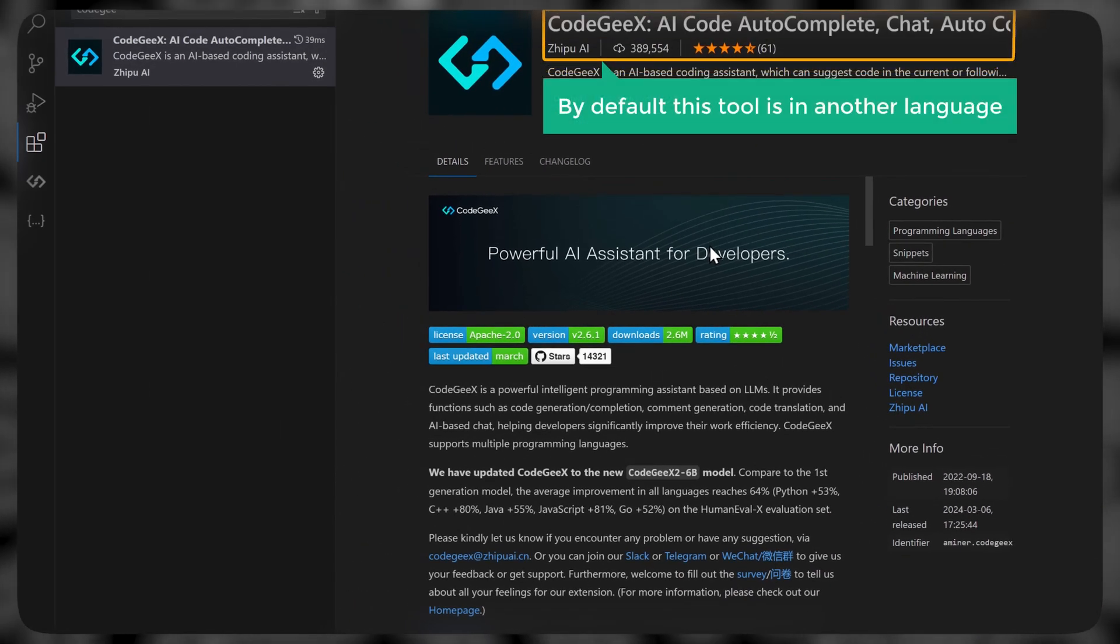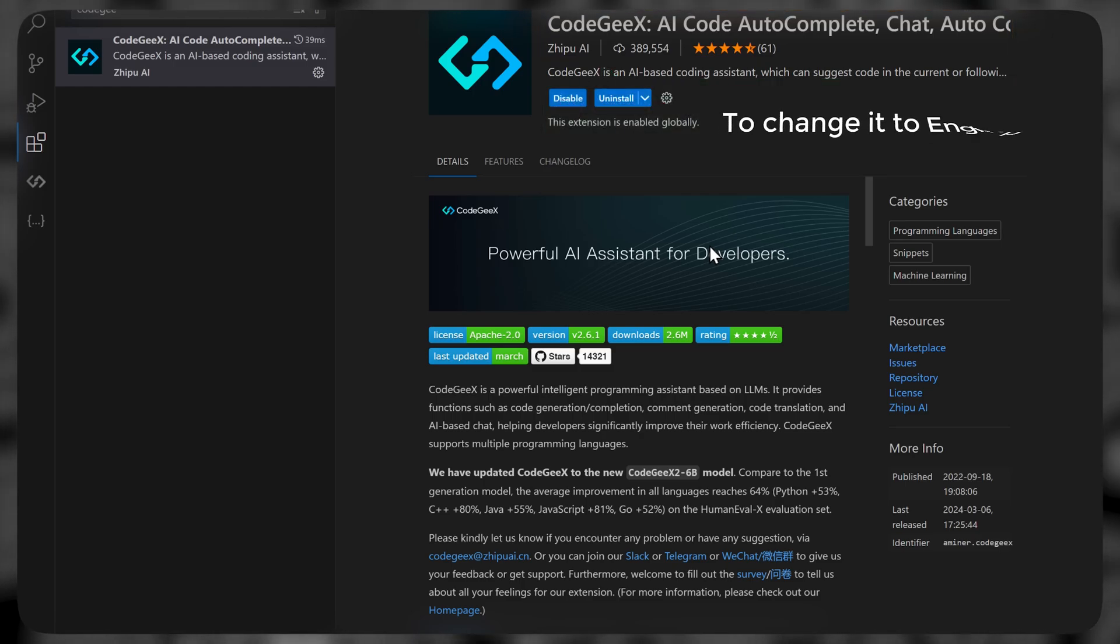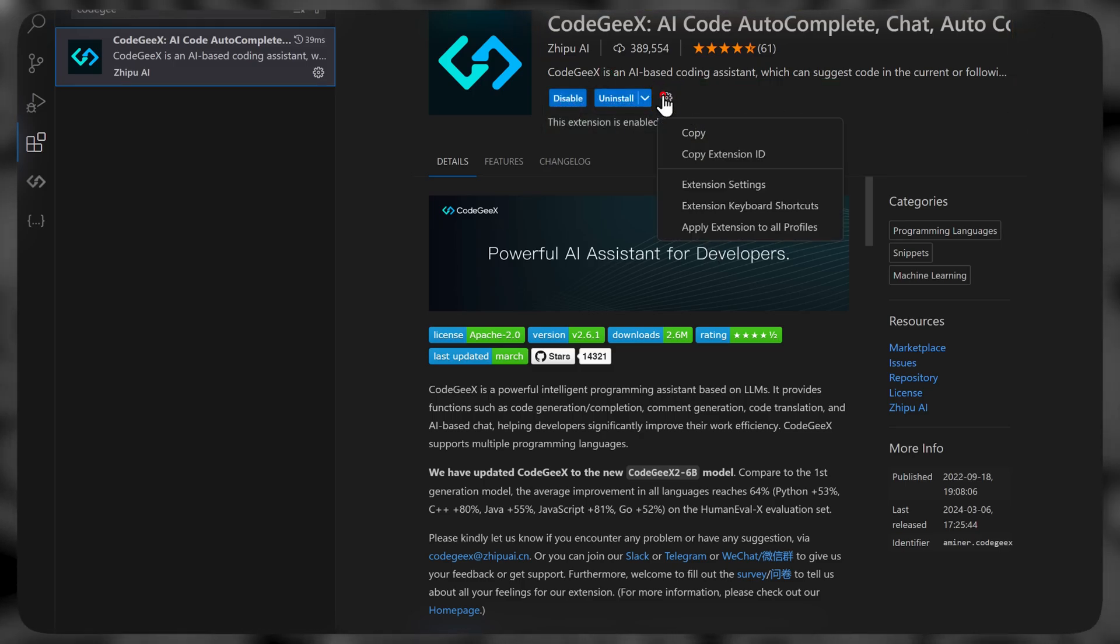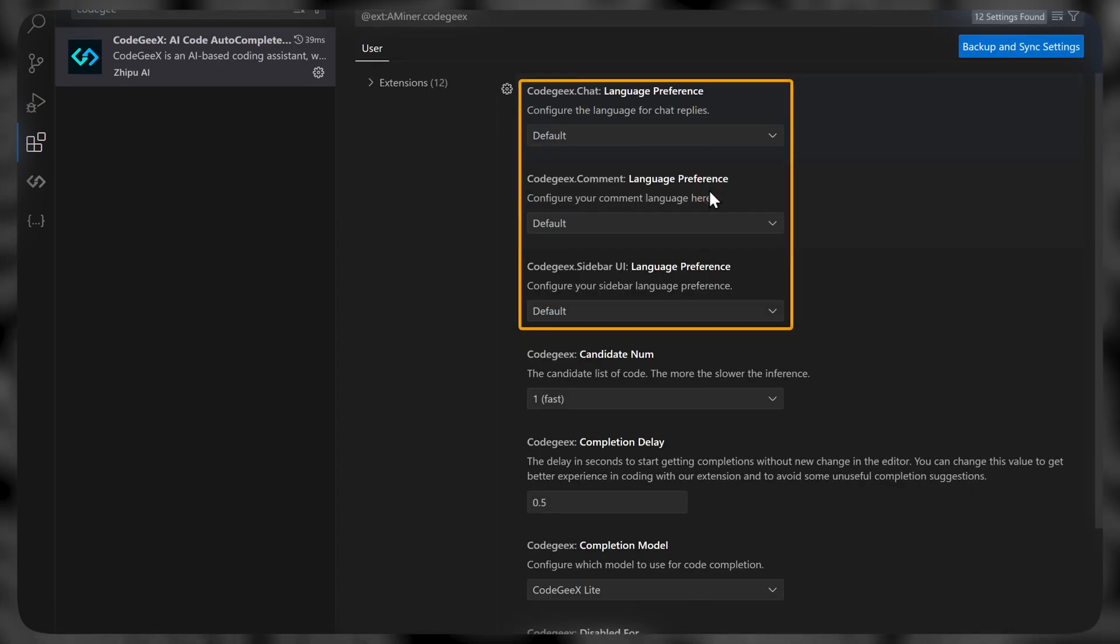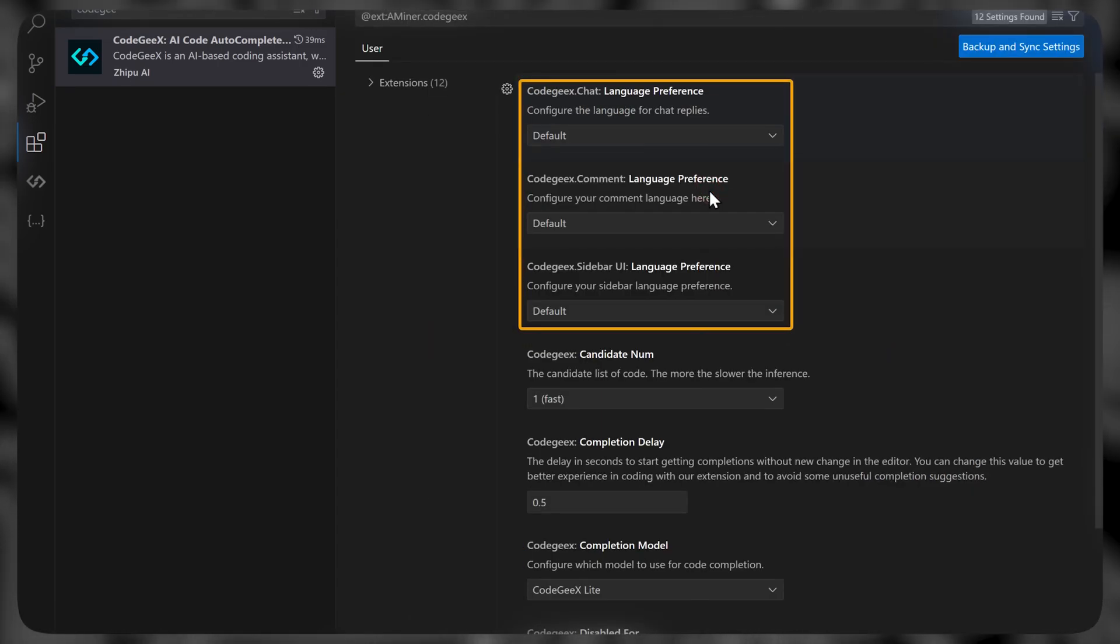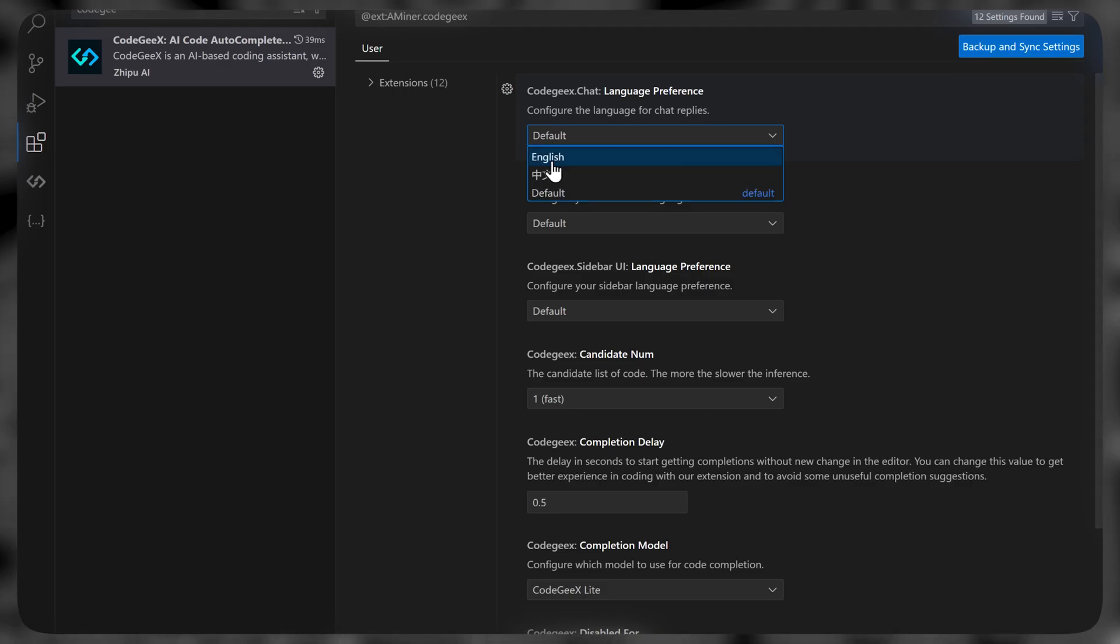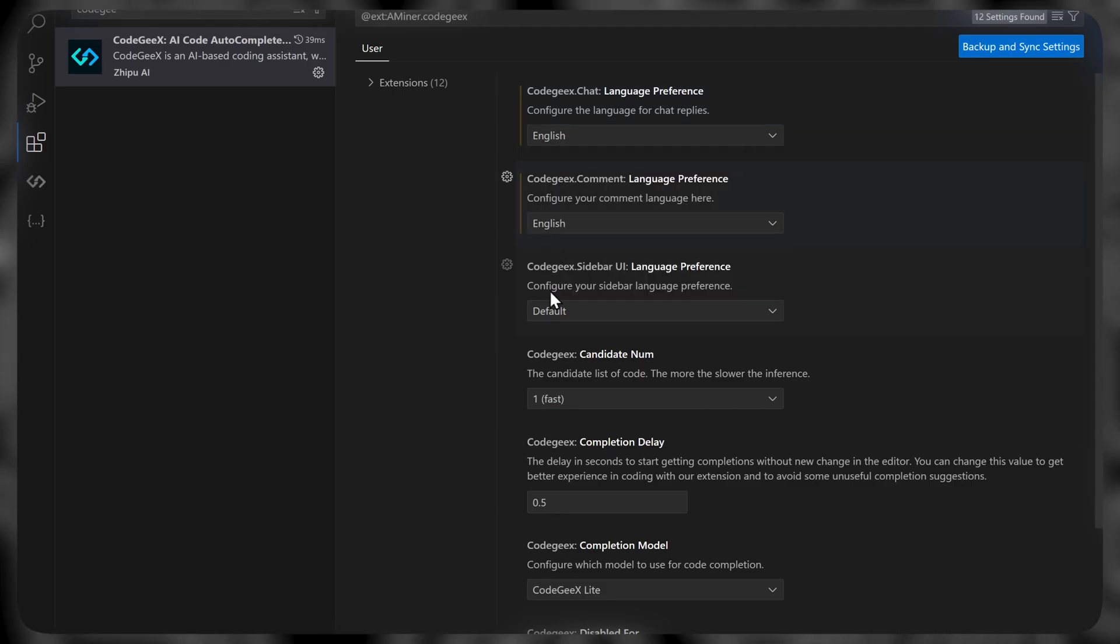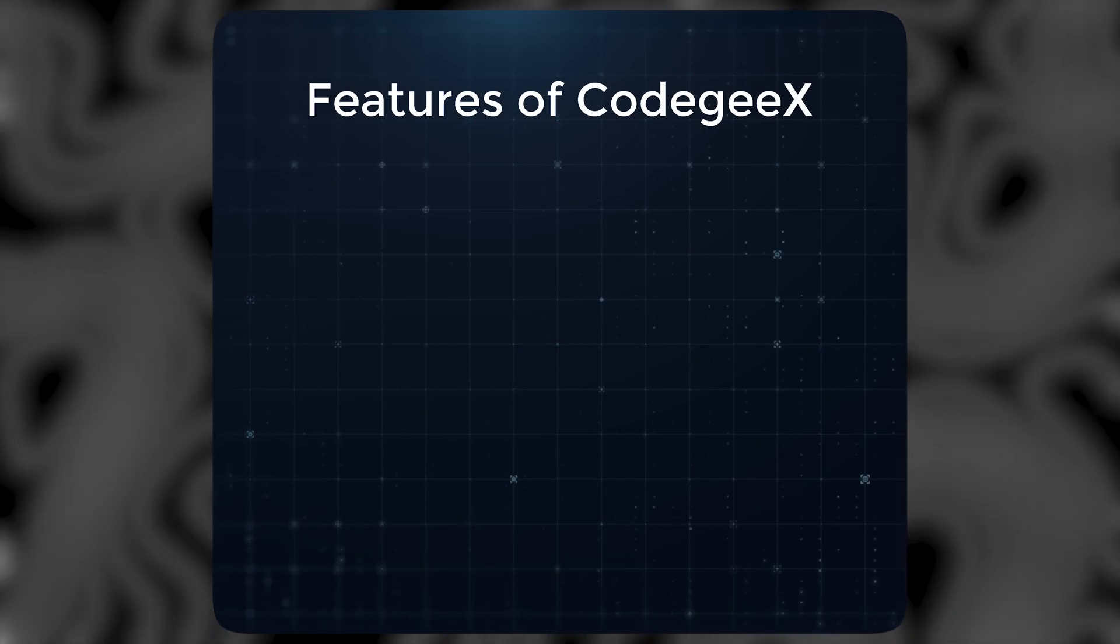But by default this tool is in another language. So to change it to English, let's click on the settings icon. Go to extension settings now. Change the language preference in all these three from default to English. And it's done. Now let's see the different features of Codegex.